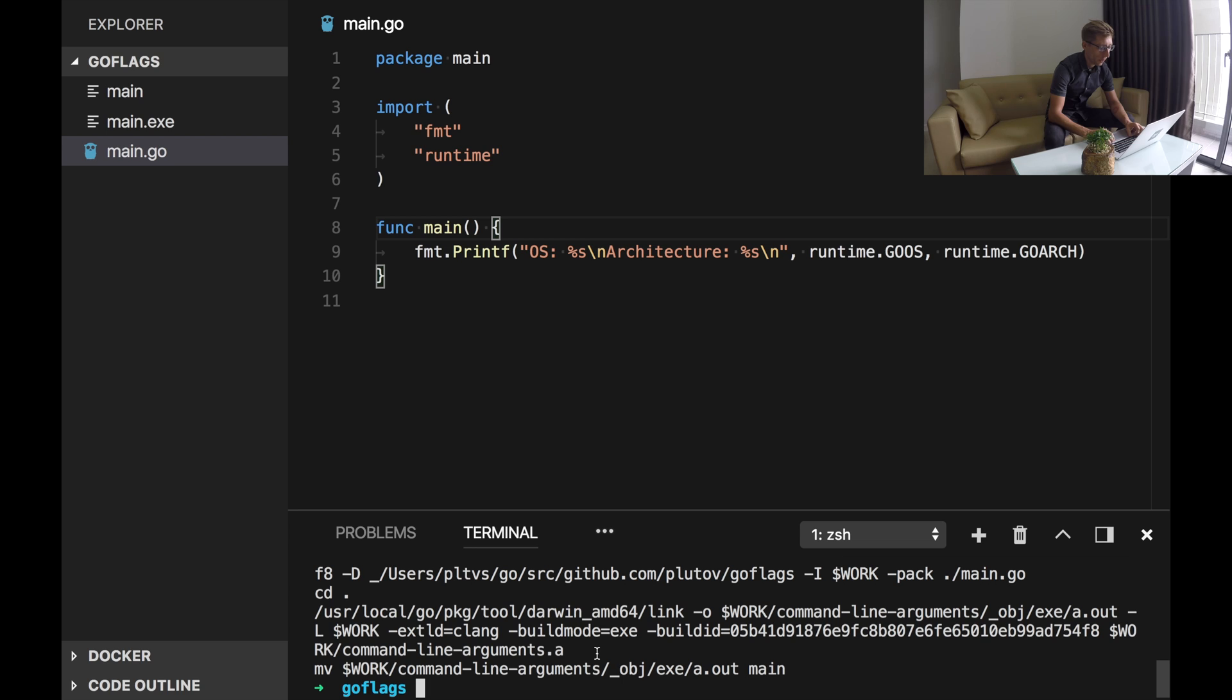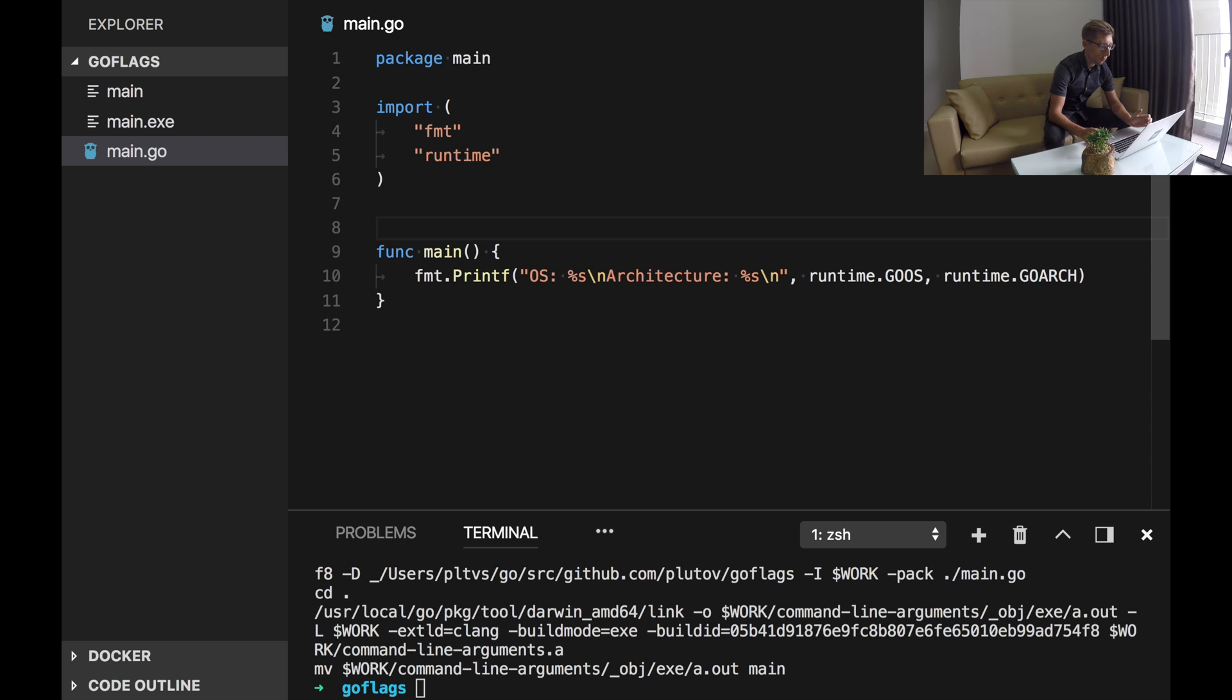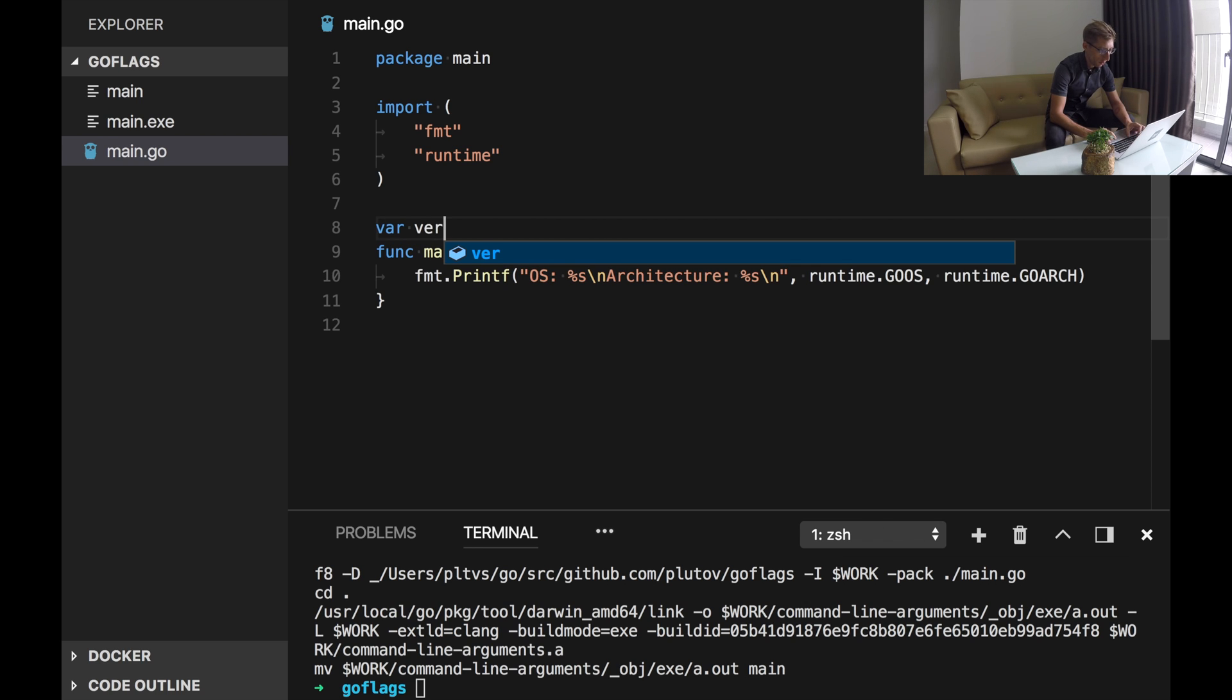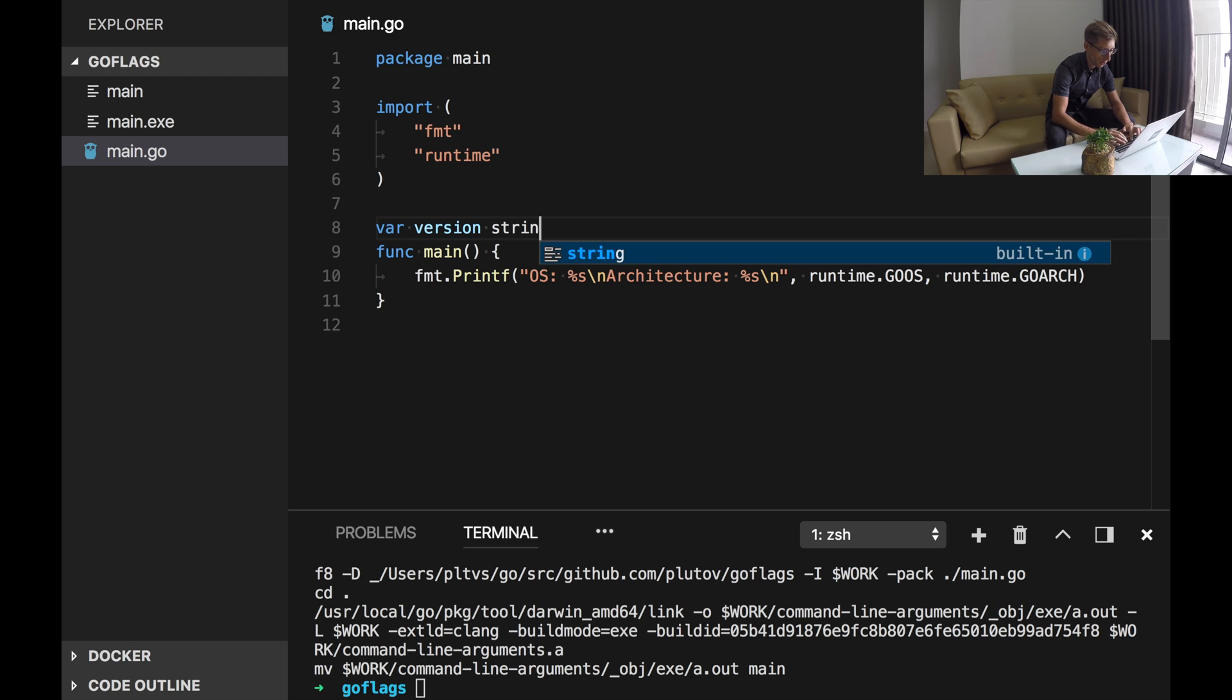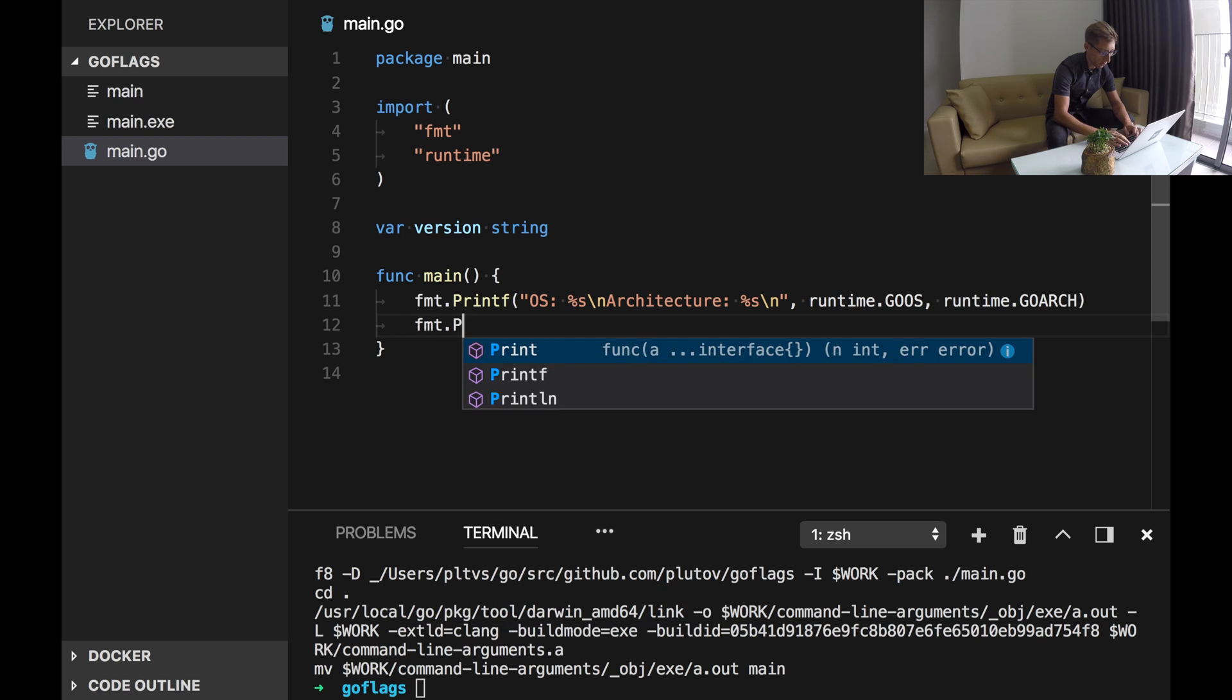I often use ldflags when building Go programs. It will pass arguments for each Go tool link invocation. For example let's print a version of our program here. I will create a variable in main package, a variable version string without any value, and then I will just print it.